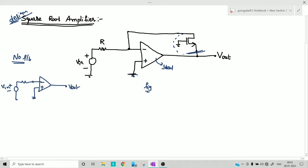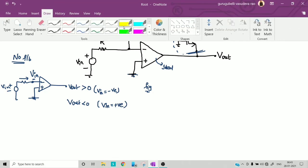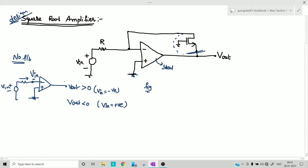Since no current flows into the op-amp terminal, you see the entire input signal across that point. This is essentially a zero-level detector. V_out is greater than 0 when V_in is negative, and V_out is less than 0 when V_in is positive. These are the first set of conclusion statements to note.